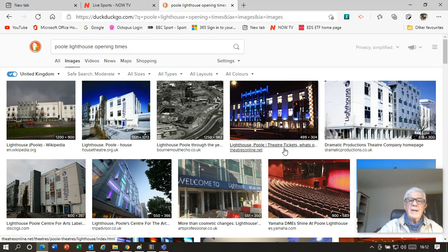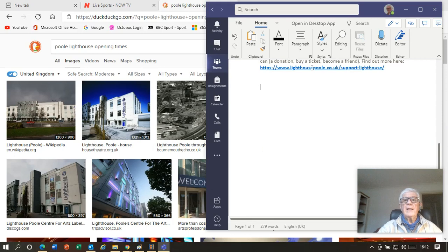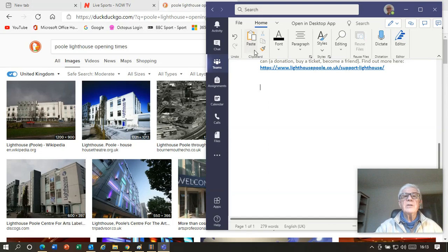All I need to do now is go to my Teams, and here is my document, and I want to paste into here. Remember we can't use the paste in Word because it's not compatible. What we need to do is to use our keyboard shortcut.